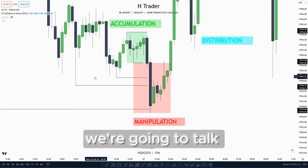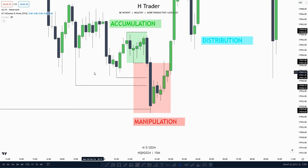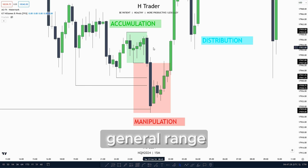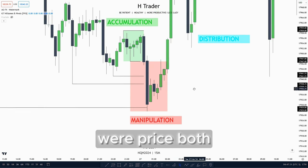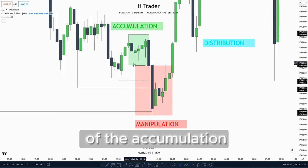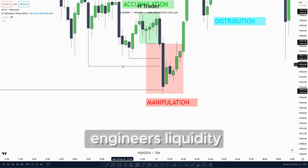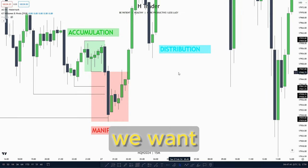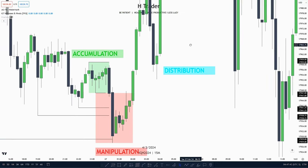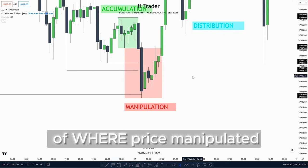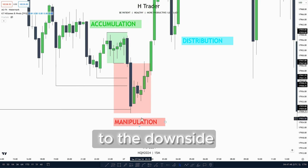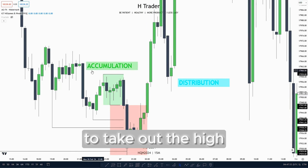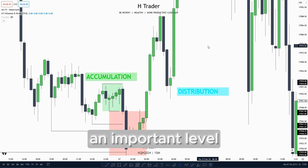First of all we're going to talk about the fundamentals. We want to see accumulation where price consolidates within the same general range. After that we want to see manipulation where price sweeps the low of the accumulation and also engineers liquidity or taps down into a PD array. After that we want to see distribution going in the opposing direction where price manipulated, taking out the high of the accumulation and also reaching an important level.